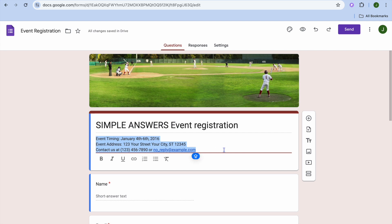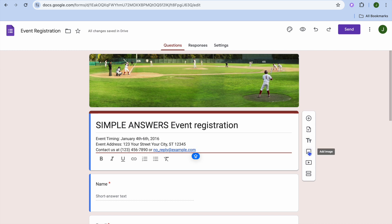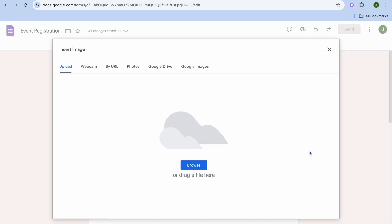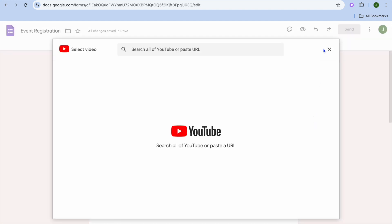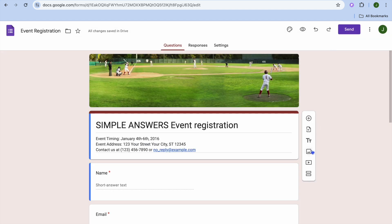By going over to the right-hand menu, if you would like to add a title or description you can tap on the double T's to do that. If you would like to add a photo or image, select the add image icon. You can also add a video by tapping add video and searching YouTube for a video.